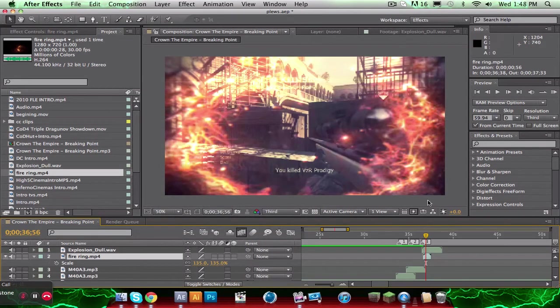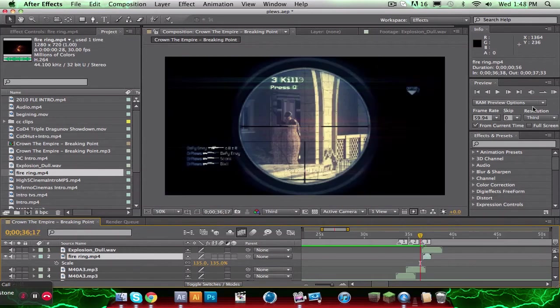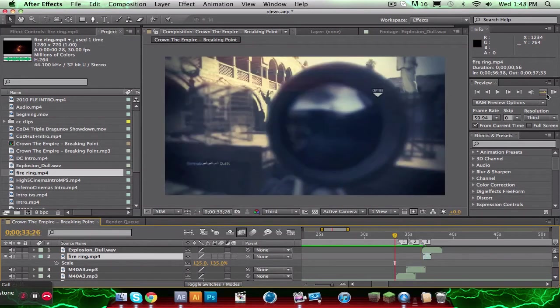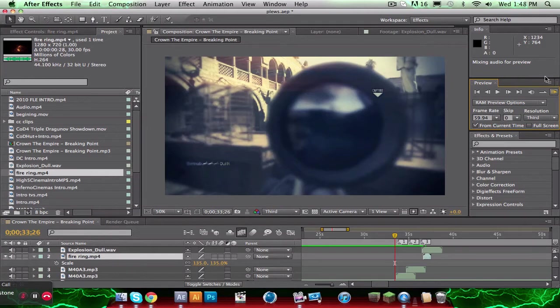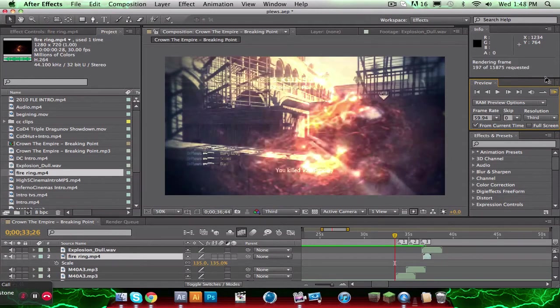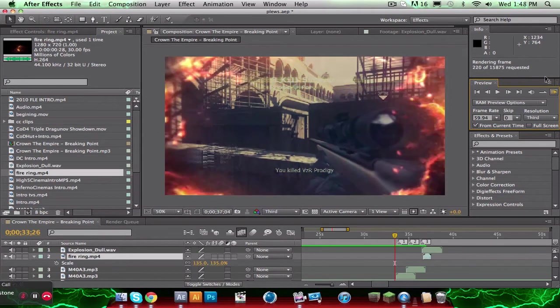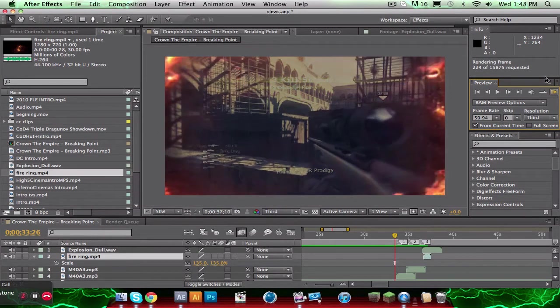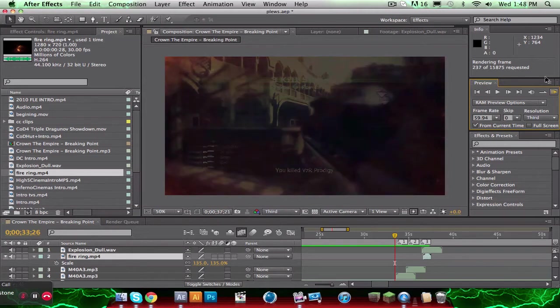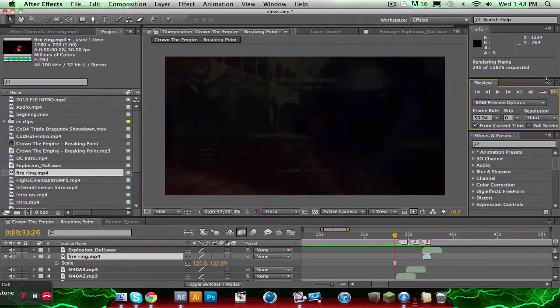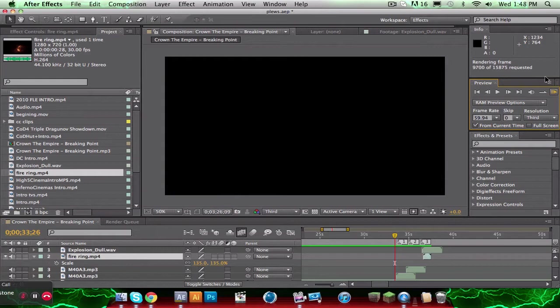So, right when the explosion starts, we'll get a RAM preview going here. Do-do-do-do-do-do-do-do-do-do-do-do. Alright, we'll see how this looks. Bop-do-bop-do-boom. Alright, so now it'll play, and we'll see how it looks.